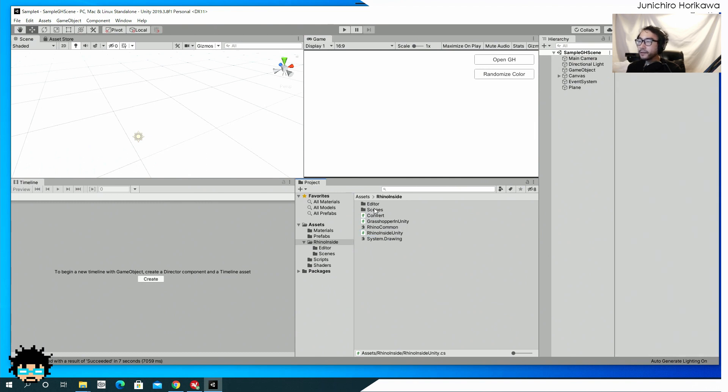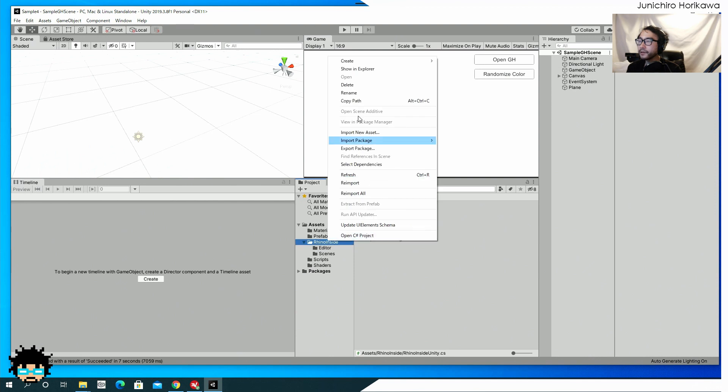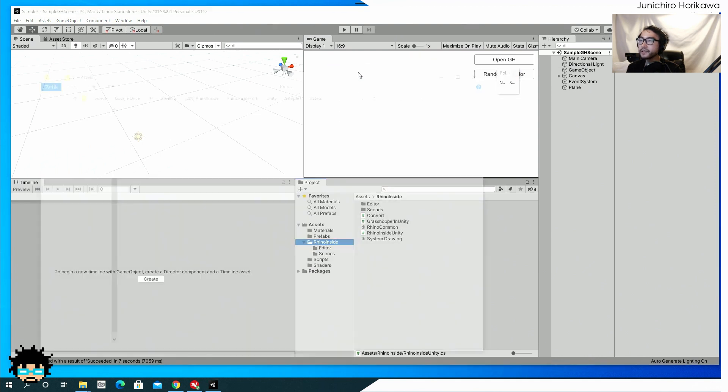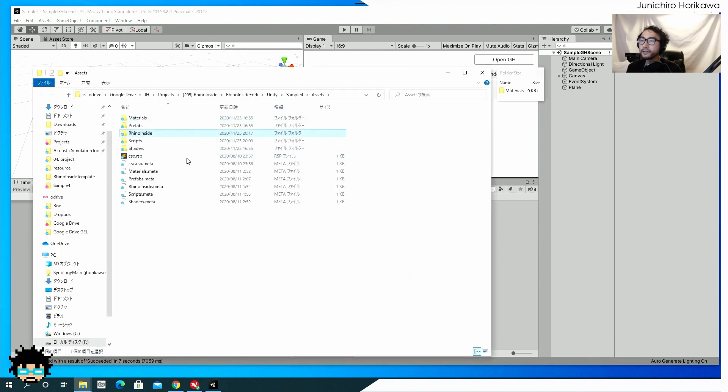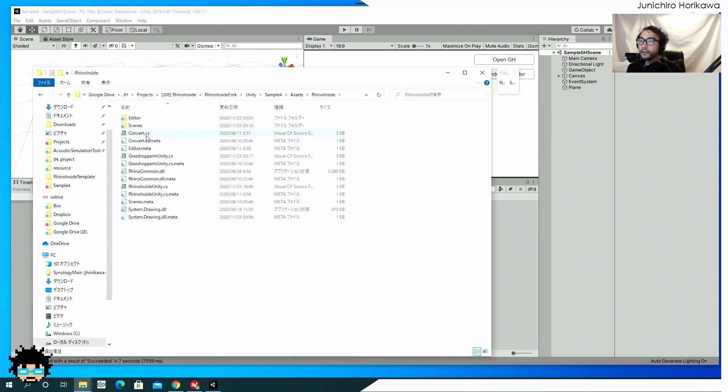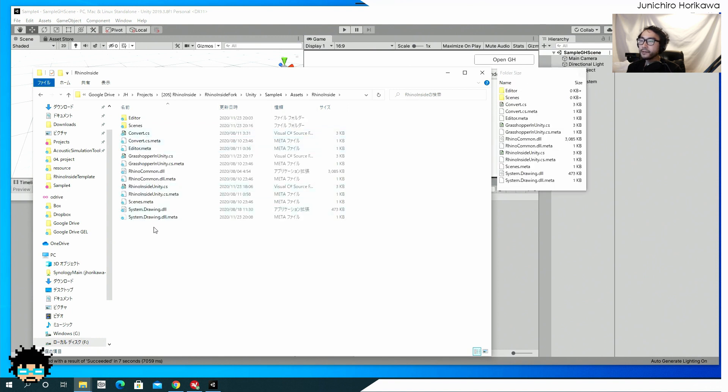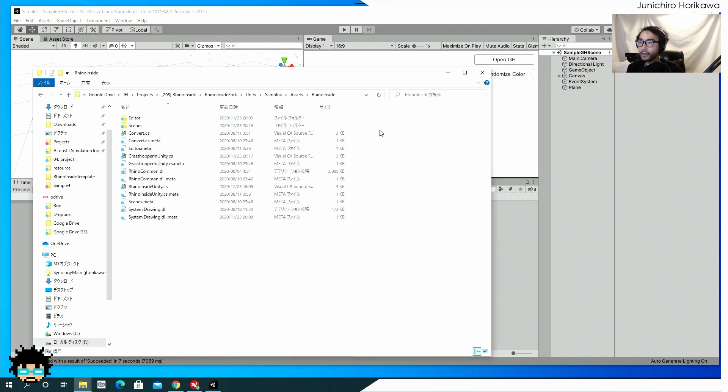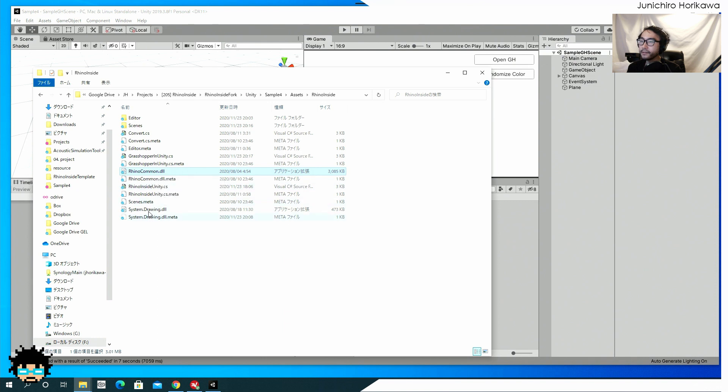You gotta make one thing. You gotta make sure is that inside a Rhino inside folder, there is a D two DLL, which you might need to update based on your version of the Rhino seven.